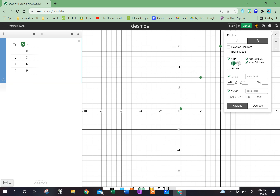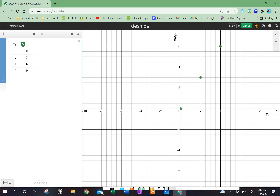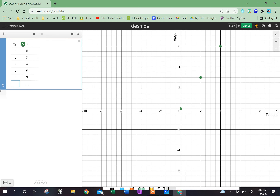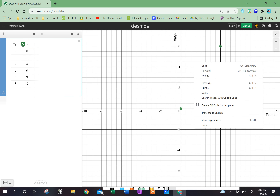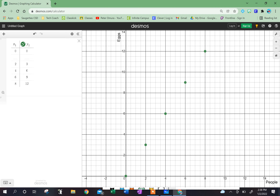And I'm starting at zero, zero. My x-axis is people, and my y-axis is eggs. As I continue on plotting the points — two, three; four, six; six, nine; eight, twelve — you should see, if I were to plot these, that there is a relationship going up.